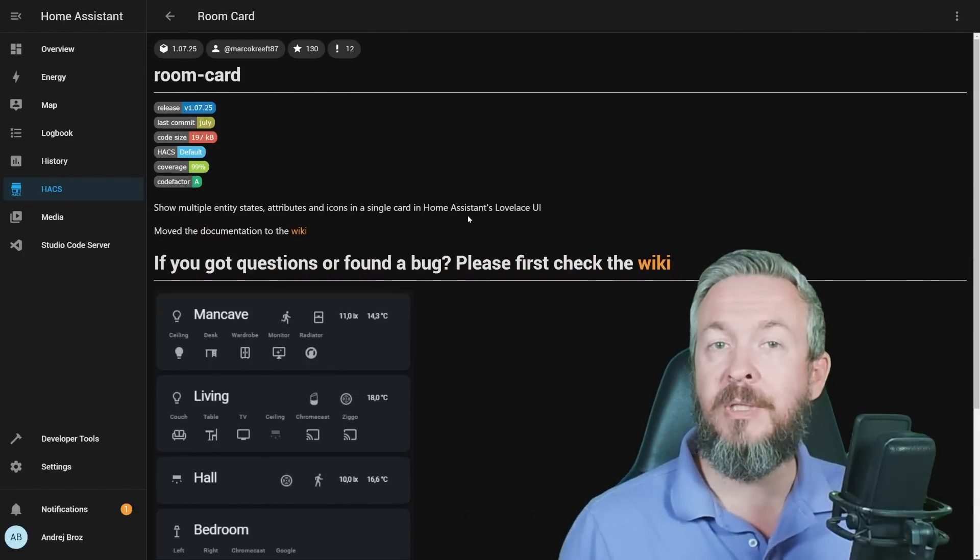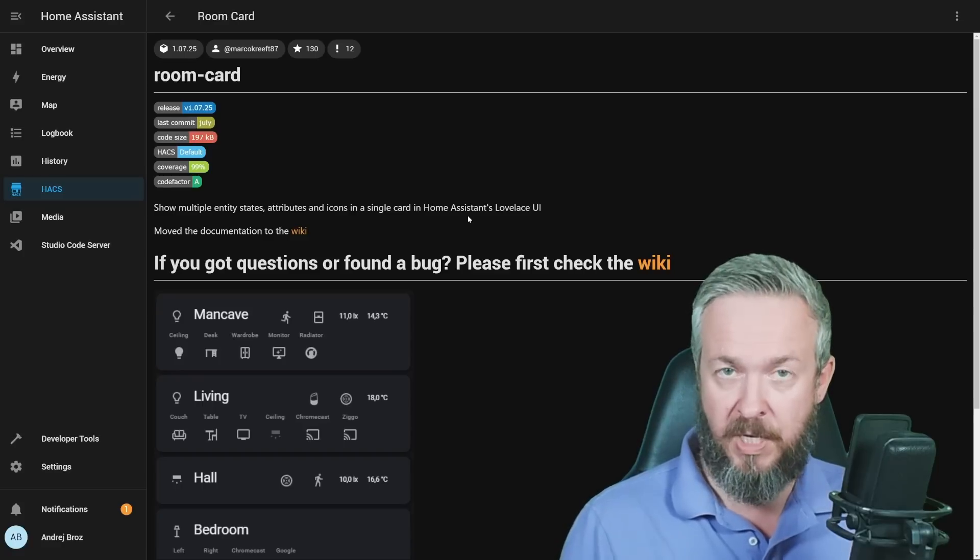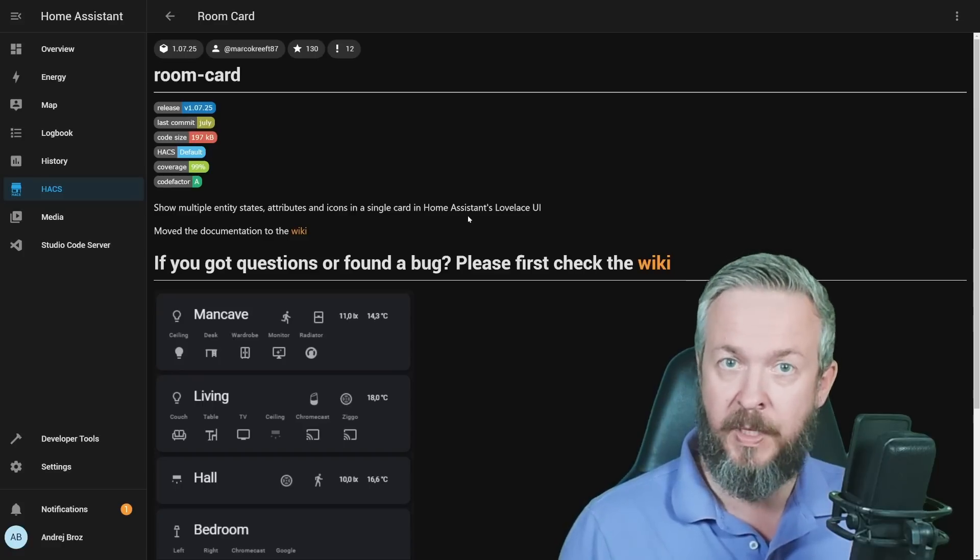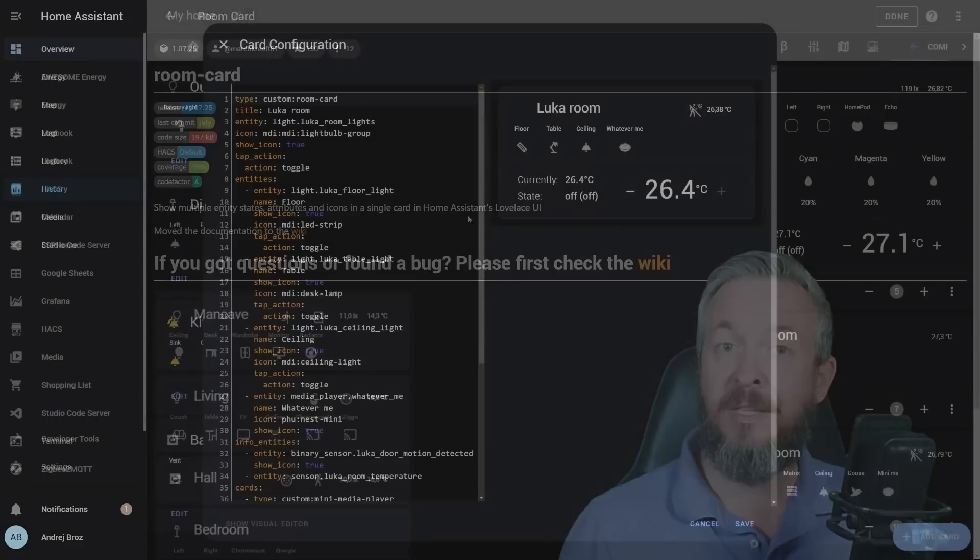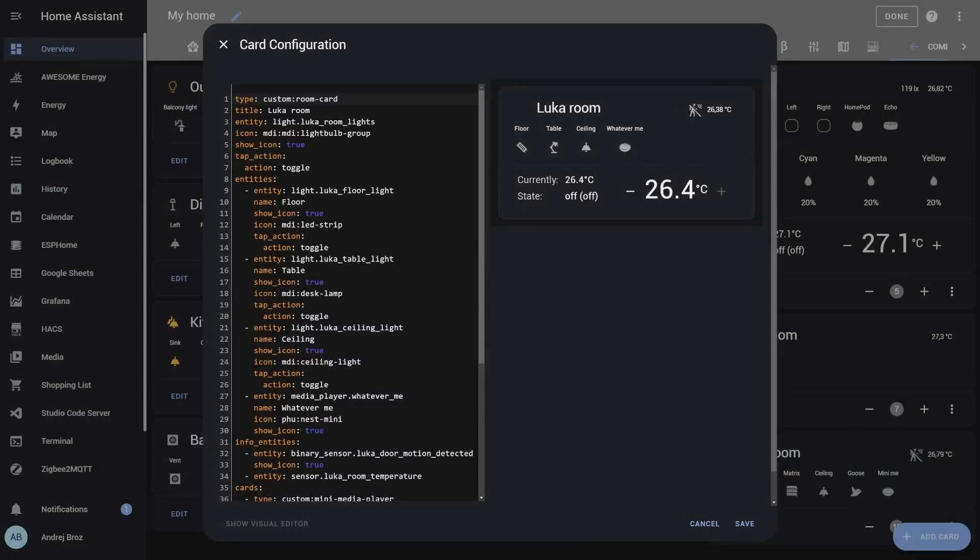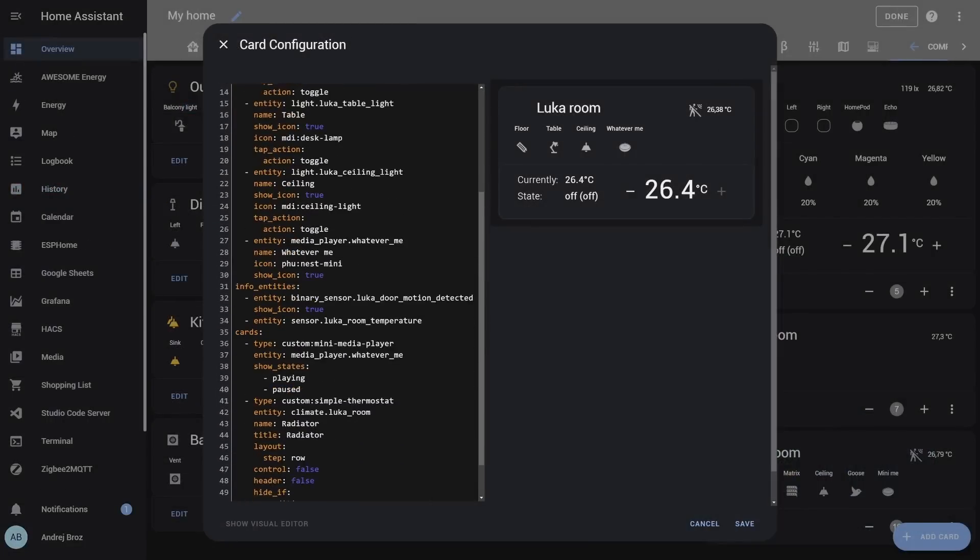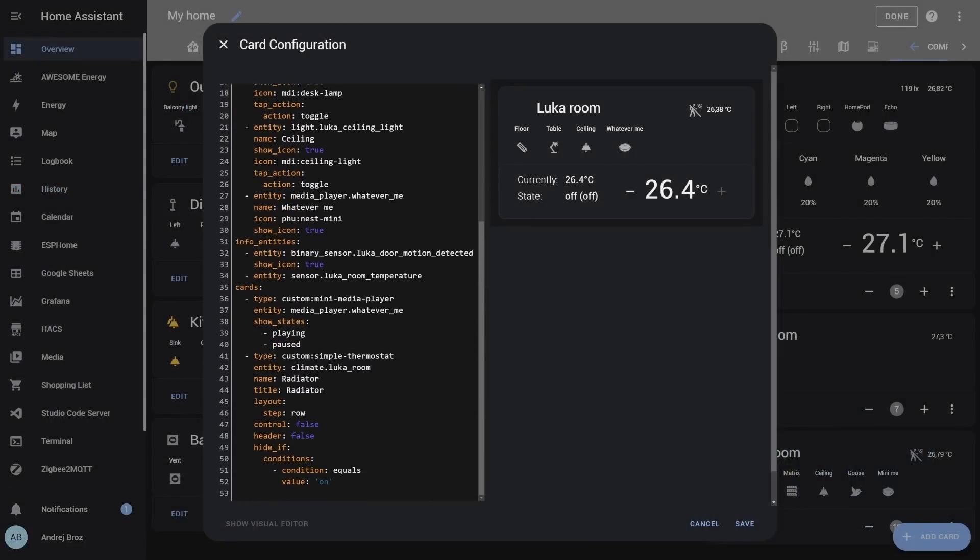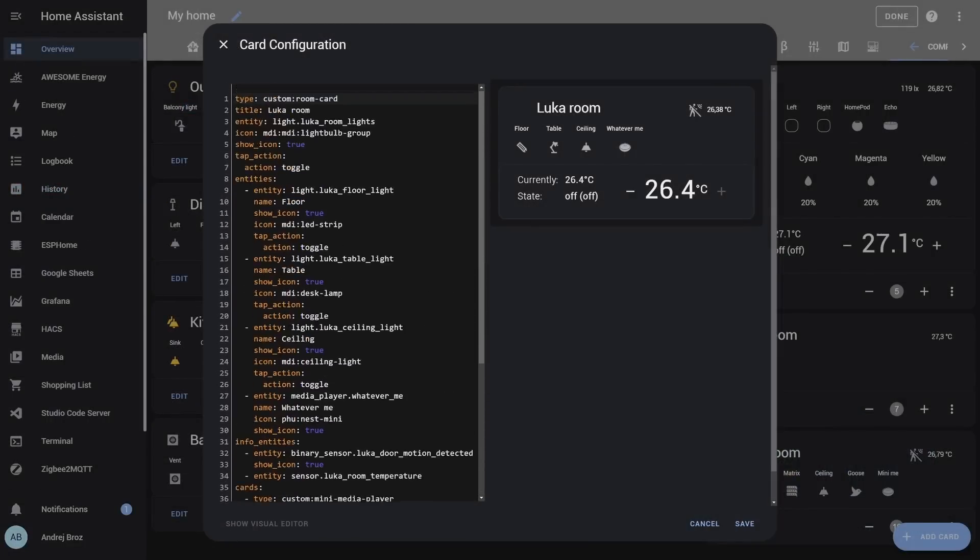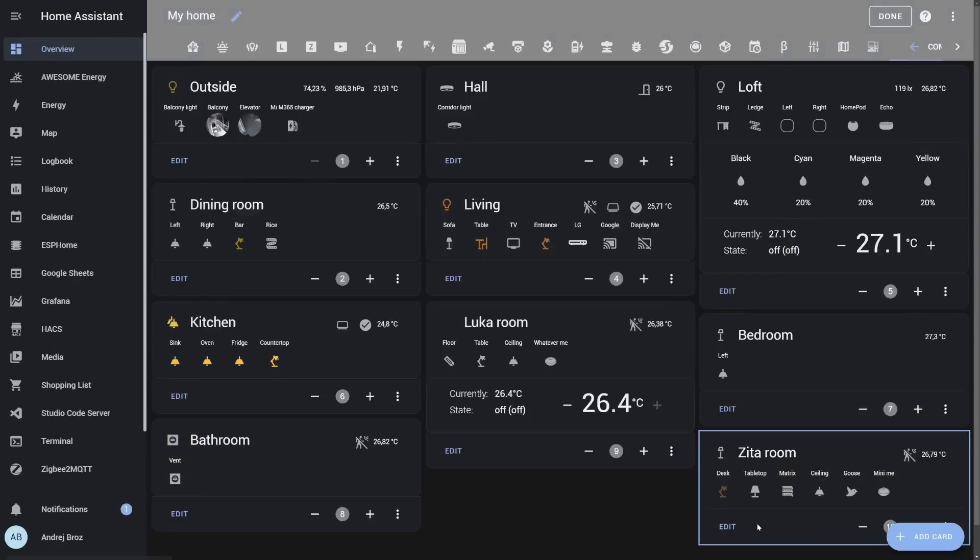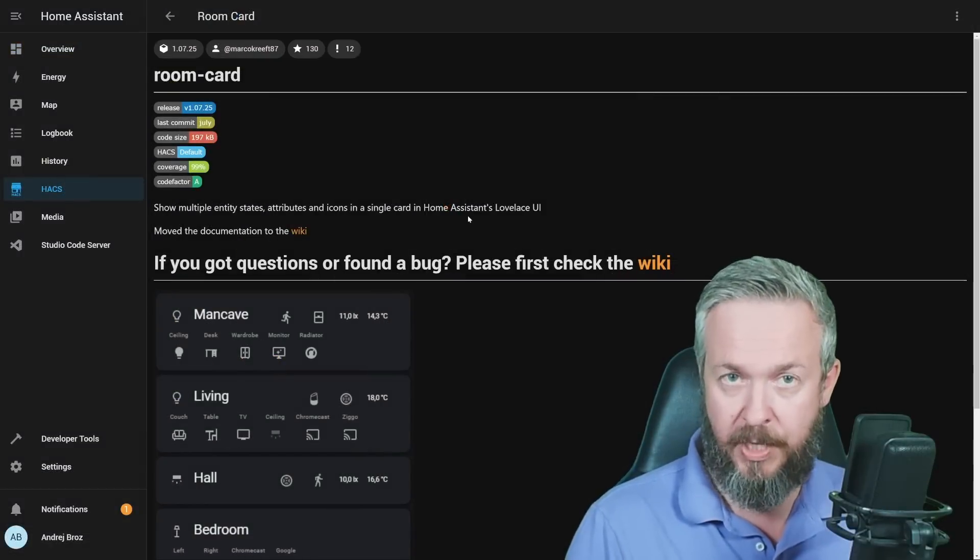This will fix 100% of the issues 50% of the time. Okay, before we continue, let's talk a bit about this room card. One thing to note is that unfortunately, at the time of the recording of this video, there is no UI editor. The author is working and it is on the to-do list, but you will have to do the YAML code, at least for now.